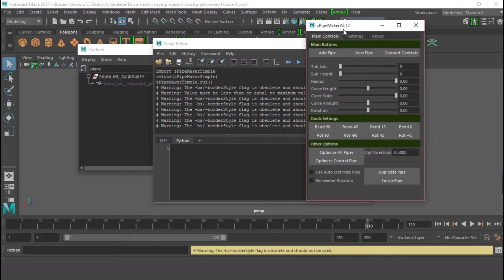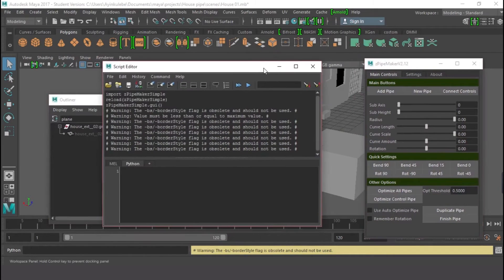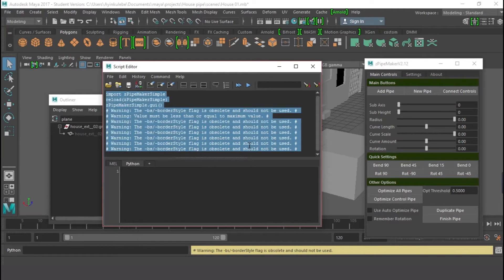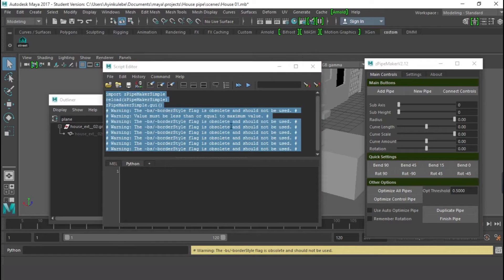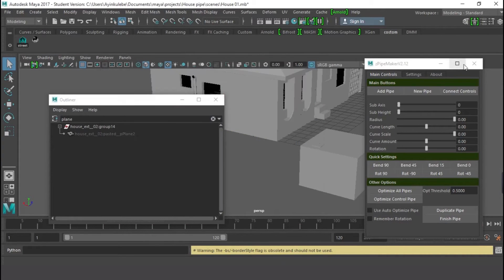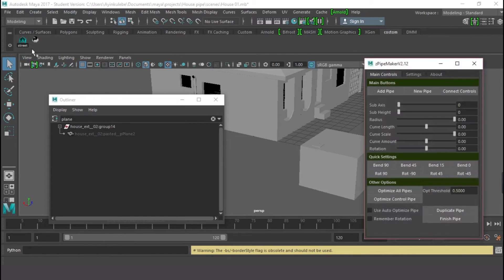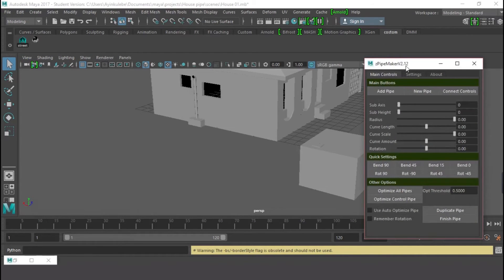Run the script and you'll have the Zip Pipe Maker interface. To save it for next time, select this code, press Ctrl+A to select everything, go to the Custom shelf, then middle-click and drag it to the shelf. It will ask whether it is MEL or Python — just click Python. You'll have the Python icon on the shelf, so next time just click it to open the tool.